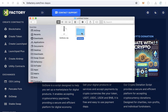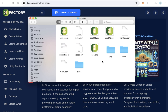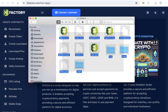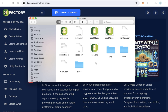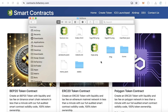Extract the zip file and open the folder. You will find some logos. The first step is changing or replacing the default logo with your own logo. Upload your own logo instead of the default logos, and also replace the favicon.